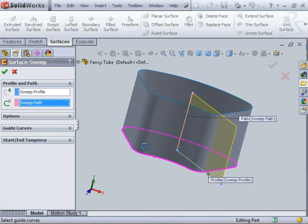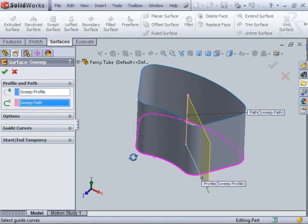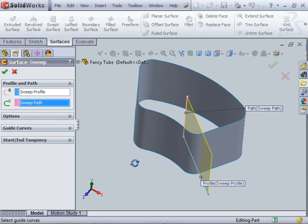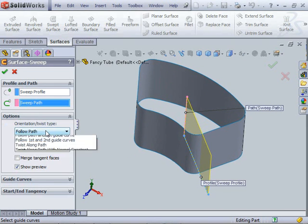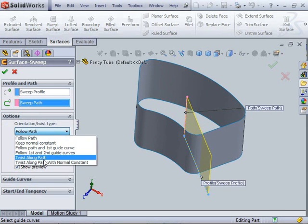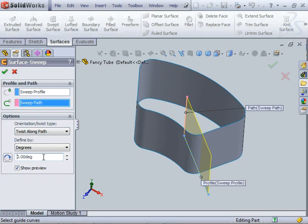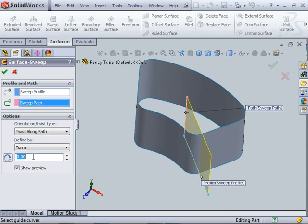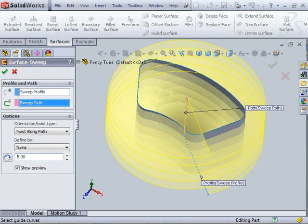The trick here is to get it to twist instead of following the path straight as it is. Under our options we can say instead of following the path, I want to twist along the path, and then you can see how many turns that's going to take. I want that to turn five times.